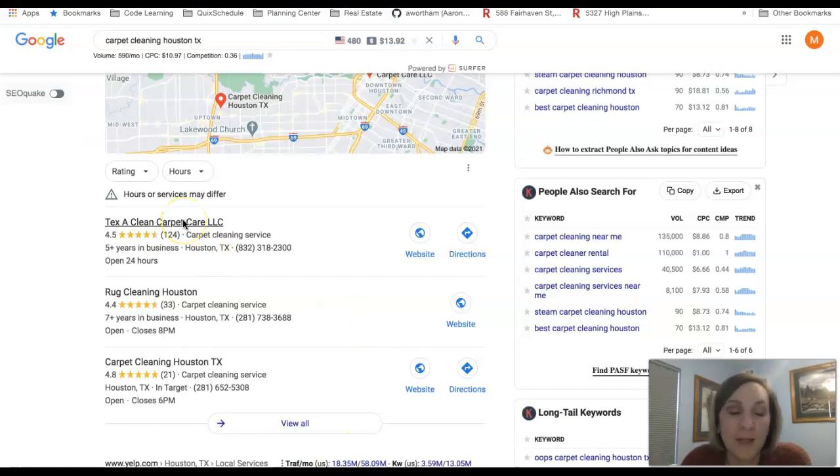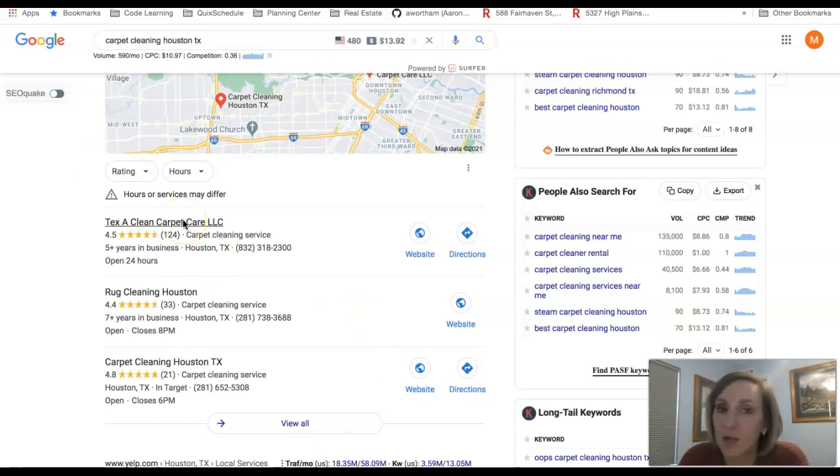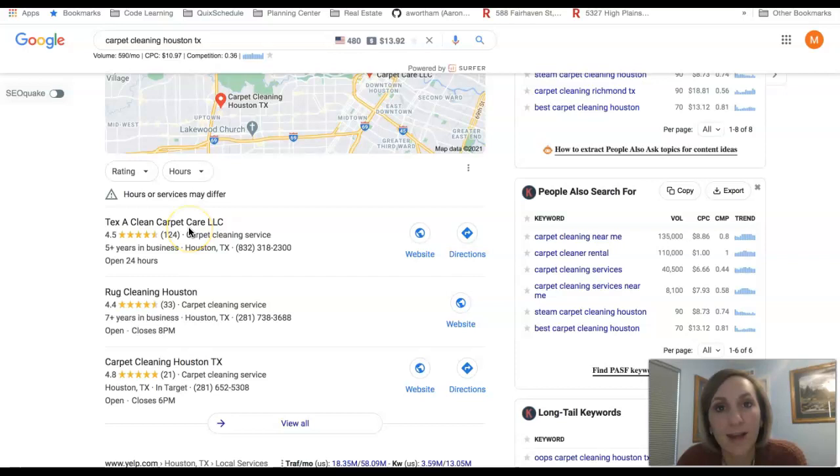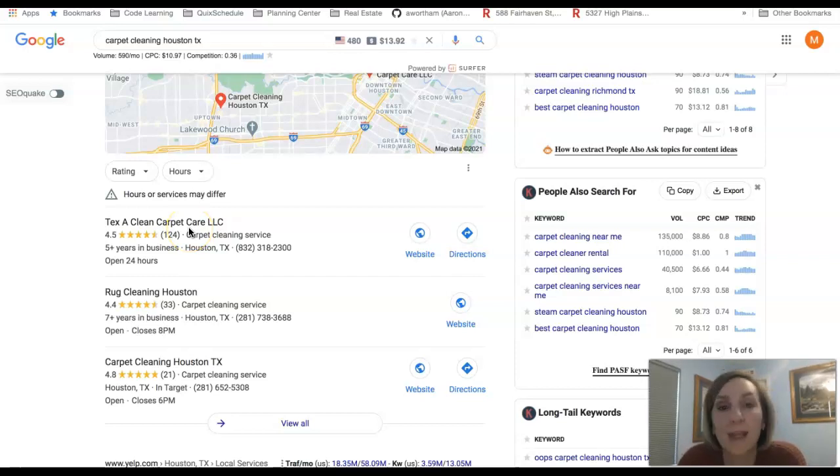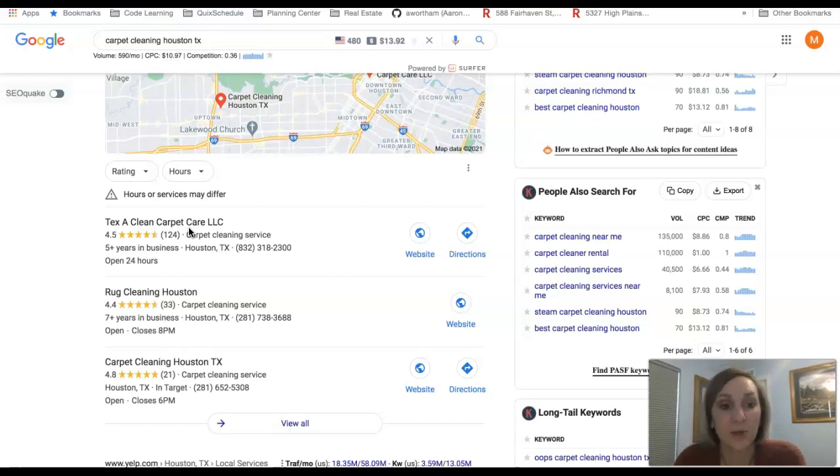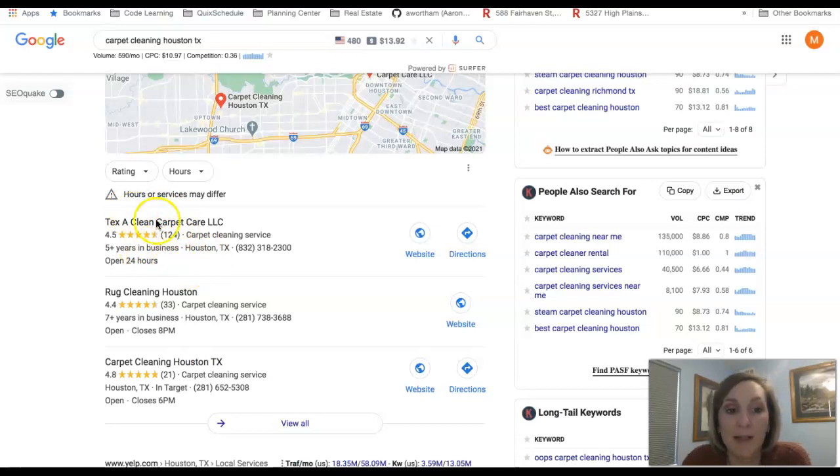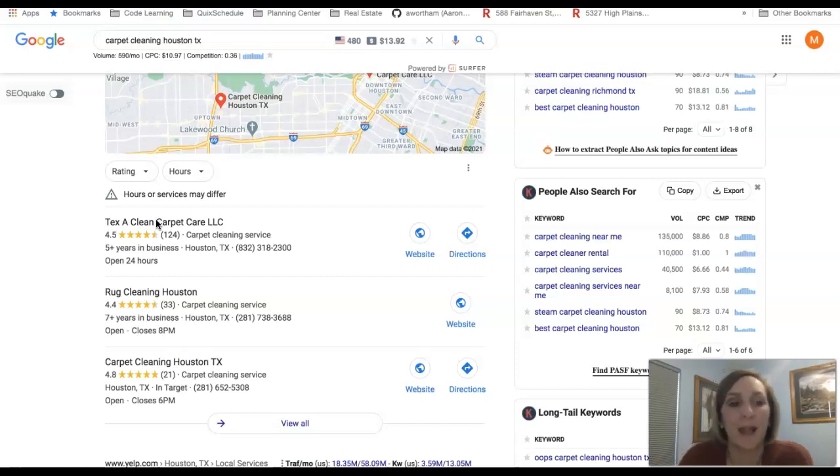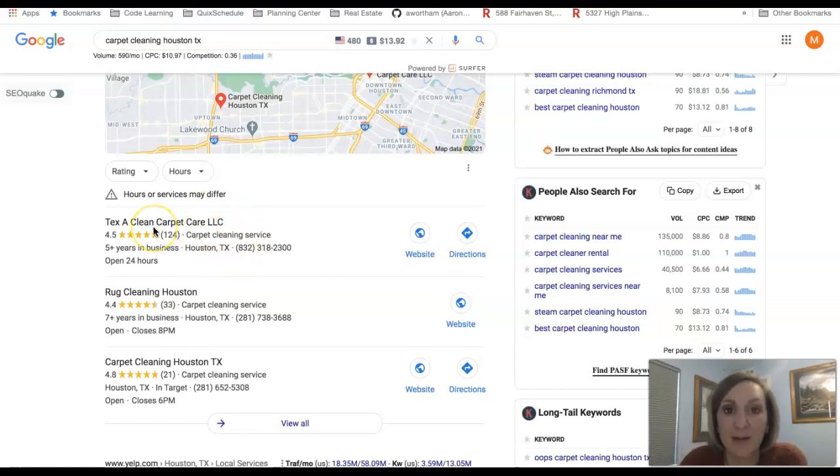But the main factor here that Google looks for is citations, and in case you don't know what a citation is, that's anywhere that your business name, phone number, and where you're located is visible in some type of online directory. Think Yellow Pages, Yelp, things like that. The more that you have the higher up those ranks you go. I have the ability to look at your top competitors and see how many they have to know how many you would need to beat to be on top, and if you're interested in that we can definitely dive into that a little deeper.